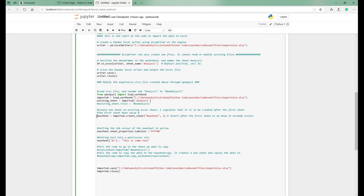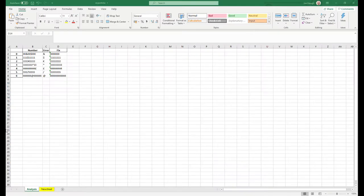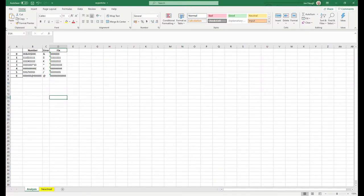So here is a piece of logic, very straightforward. We're going to call it new sheet. It's going to equal importWB create sheet. So this piece of logic here, create sheet, and we've got to call it new sheet. So when we go back here, it's called new sheet. And we tell it position one.